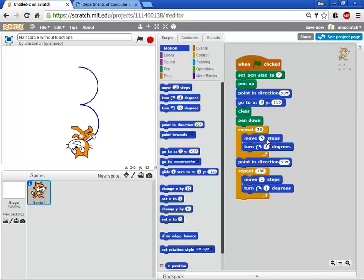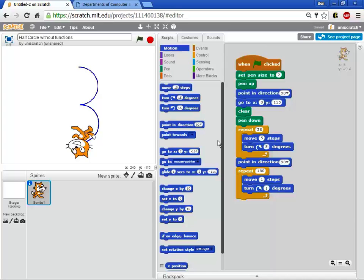And that's a perfect place then for a function. Again if you remember my definition of a function and I'm pulling this directly from the code.org curriculum. A function is a piece of code that you call over and over again. So if I'm gonna make multiple half circles I want to create a function called half circle that I can call over and over again.